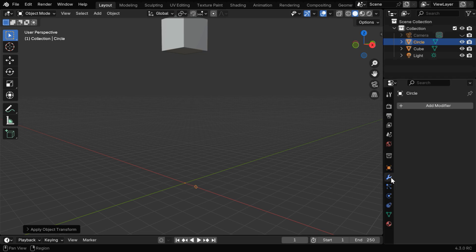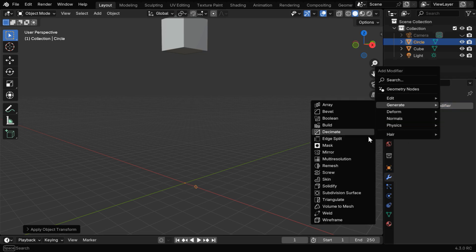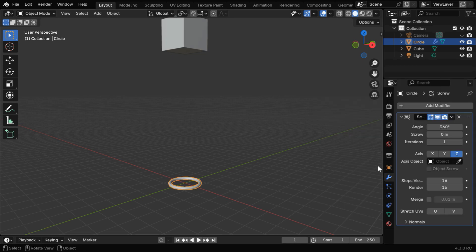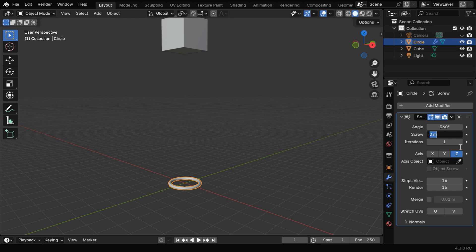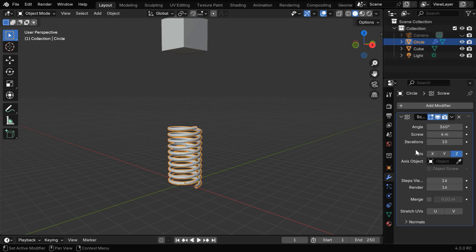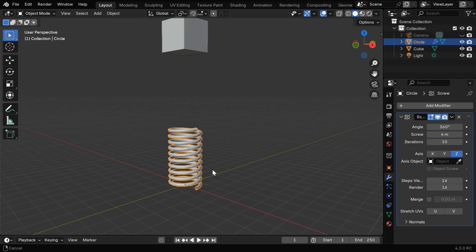Now let's go to the Modifiers tab, we'll add a modifier from the Generate group, called Screw Modifier. This angle field should be 360, the screw height can be saved for, and we can use 10 iterations for this screw, which is ready for our next action.